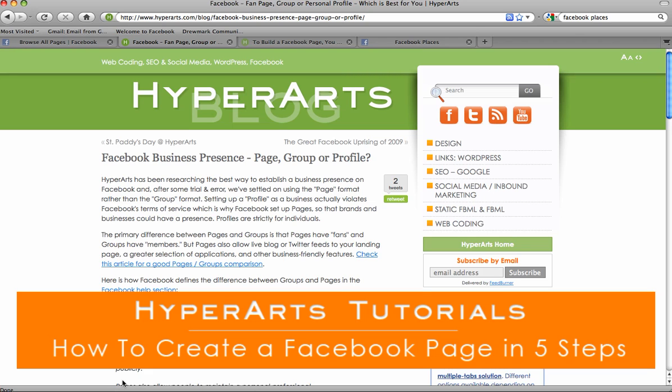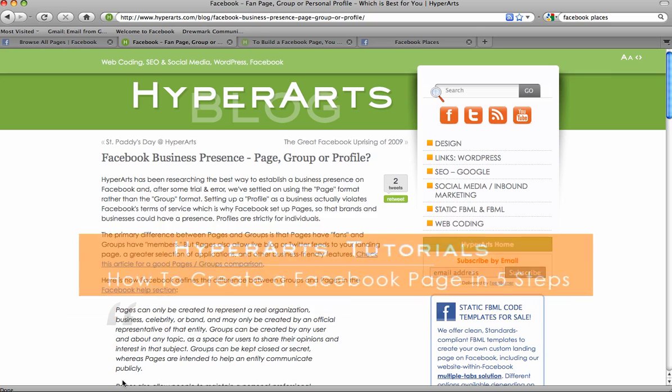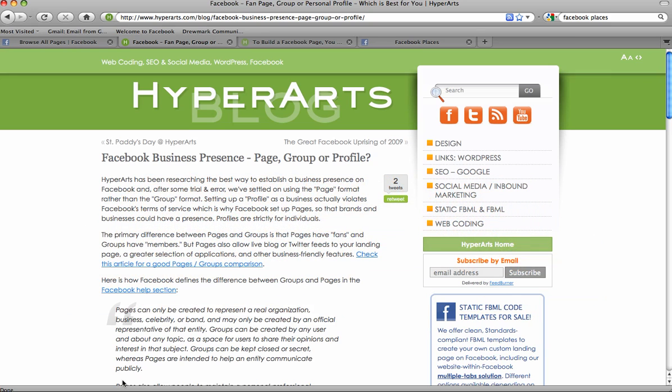Hello, this is Annalisa and this is a tutorial that will teach you how to create a new Facebook page in five quick and easy steps. First of all, it's important to know why you're creating a page in the first place and not a profile or a group. You can learn about the differences on our blog at this blog post here.